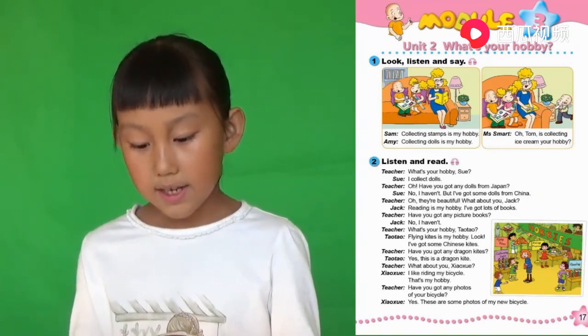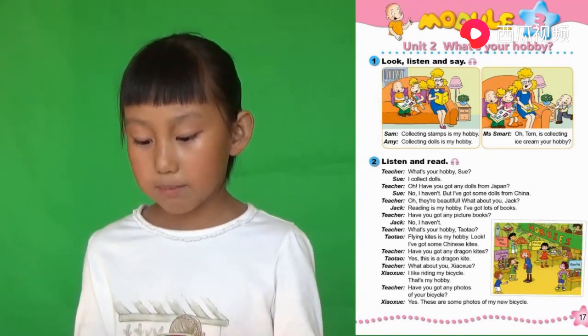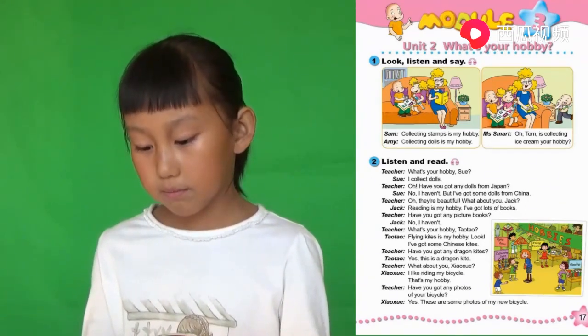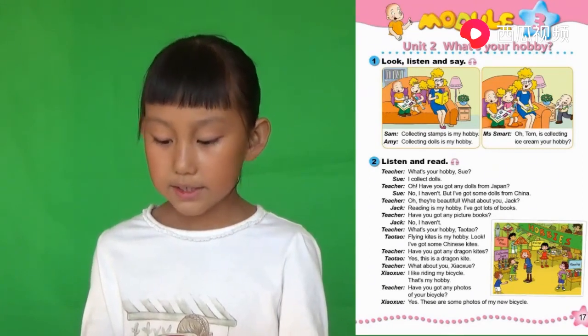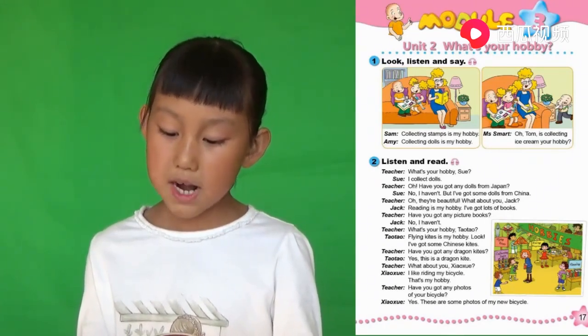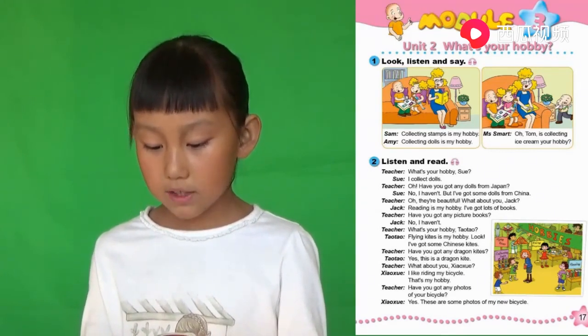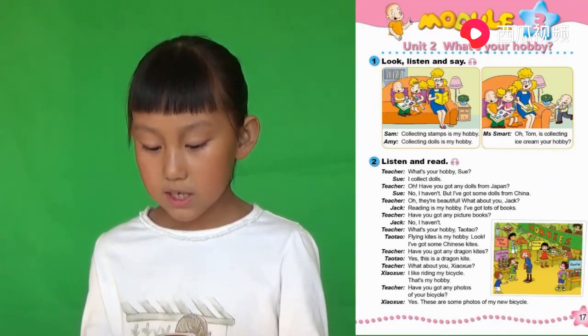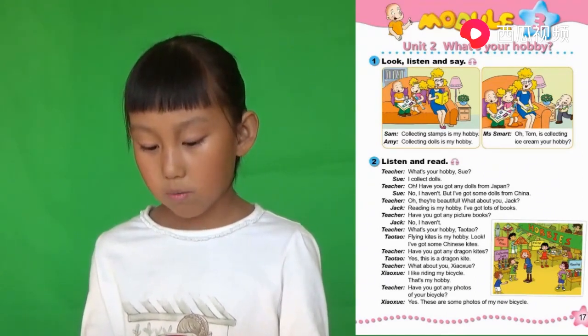Have you got any picture books? 你有任何图画书吗？No, I haven't. 不，我没有。